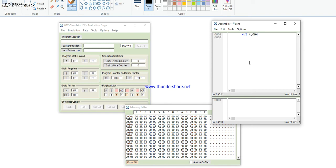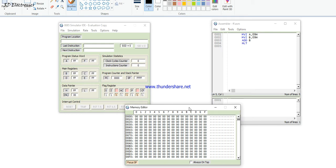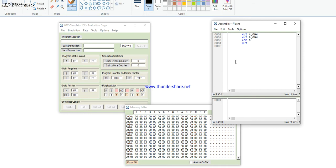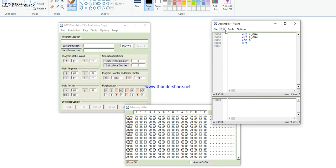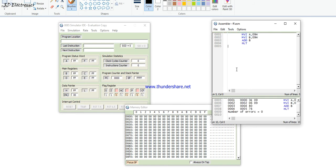Here is my first program: MVI A, 09H then MVI B, 09H then ADD B then HLT. In this program, memory is not used because we are not storing any number in memory — that will be shown in a later program.